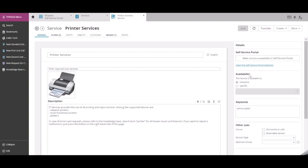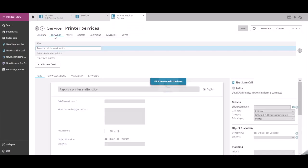In this example, we want to make a specific flow within this service available to a subset of users. This is done by going to the Flows tab. In this service, we have three flows: Report a Printer Malfunction, Request Toner for Printer, and Order New Printer.